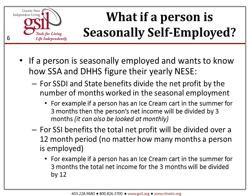What if a person is seasonally employed? If you have a client who is seasonally employed and wants to know how Social Security and the Department of Health and Human Services figure their yearly NSEE, here's an example. For state benefits, divide the net profit by the number of months worked in the seasonal employment. For example, if a client has an ice cream cart in the summer for three months, the net income is divided by three months, and it can also be looked at monthly depending on earnings. For SSDI benefits, the total net profit is divided over a 12-month period, no matter how many months a person is employed — so that same ice cream cart client's net income is divided by 12, not three.